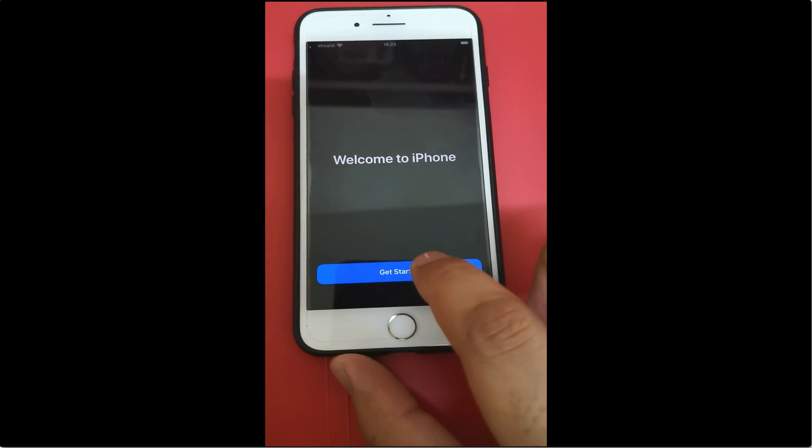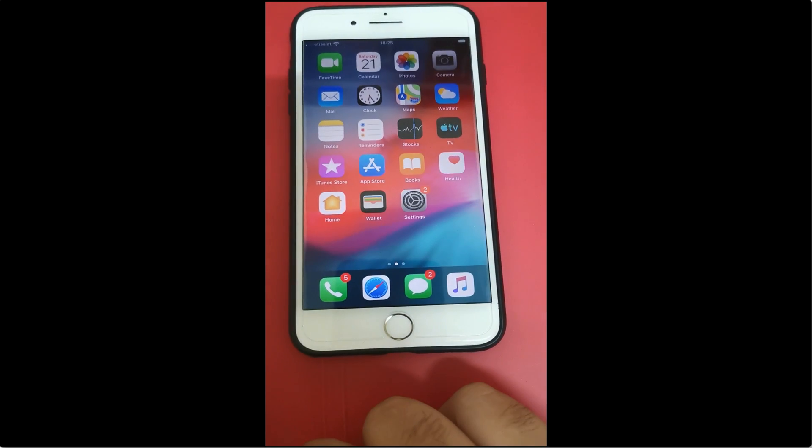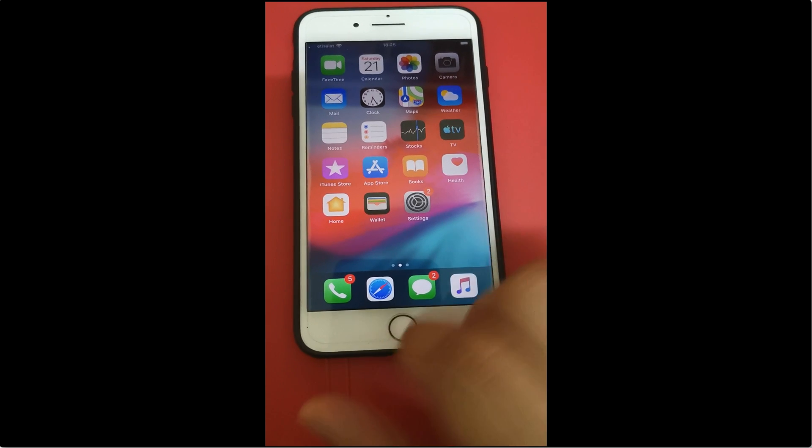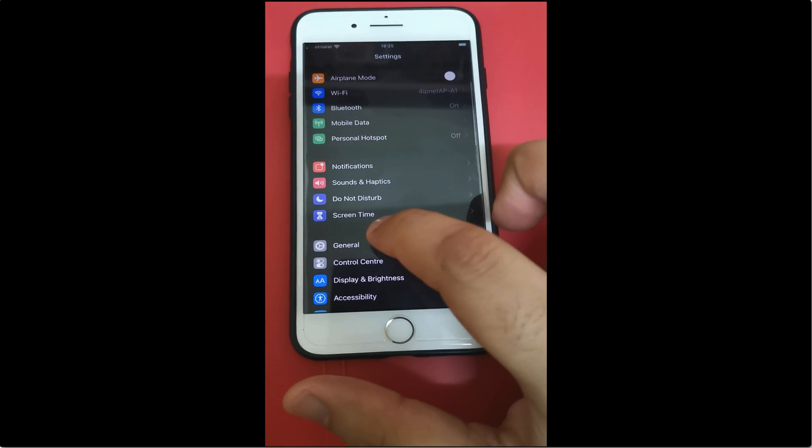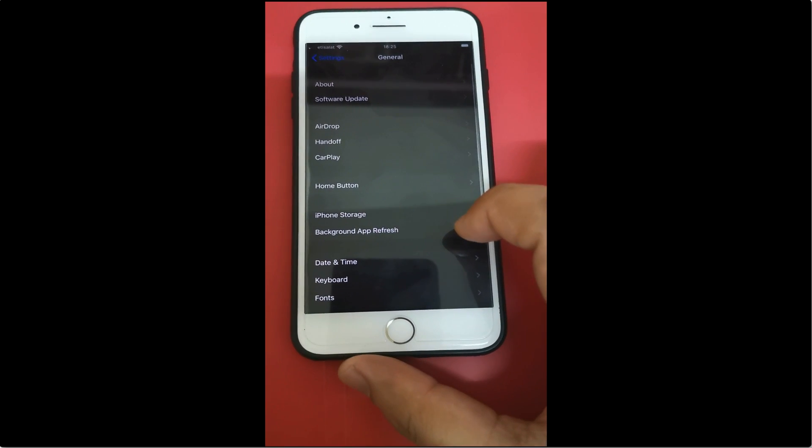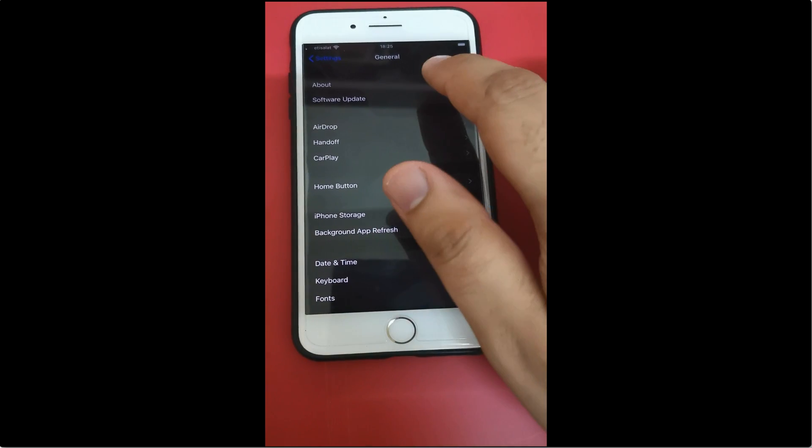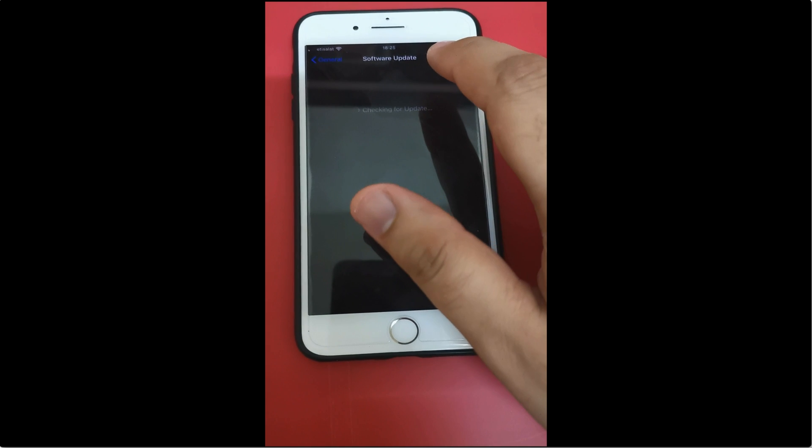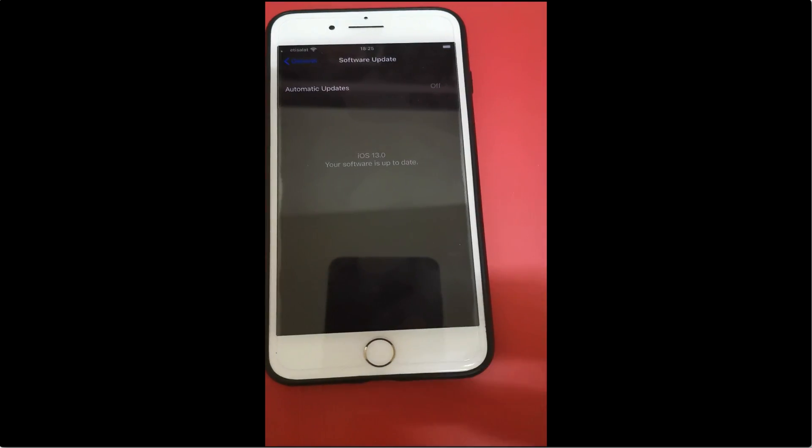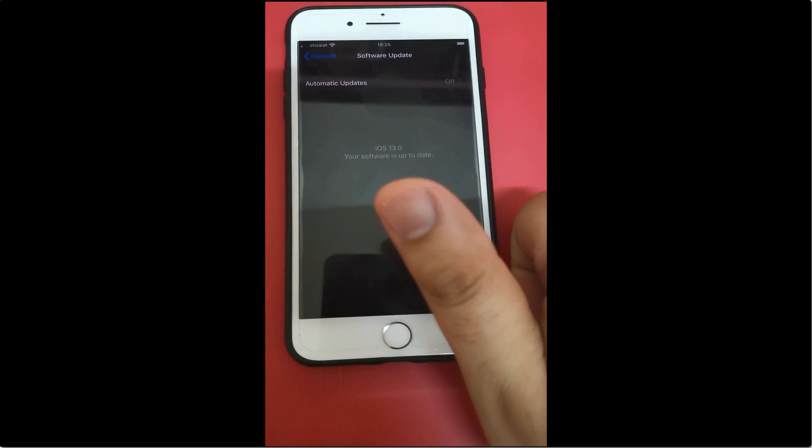After choosing the options of your choice, you will be ready to use iOS 13. Thanks for watching this video. If you find this video helpful, please hit the thumbs up button and subscribe to our channel. Thanks.